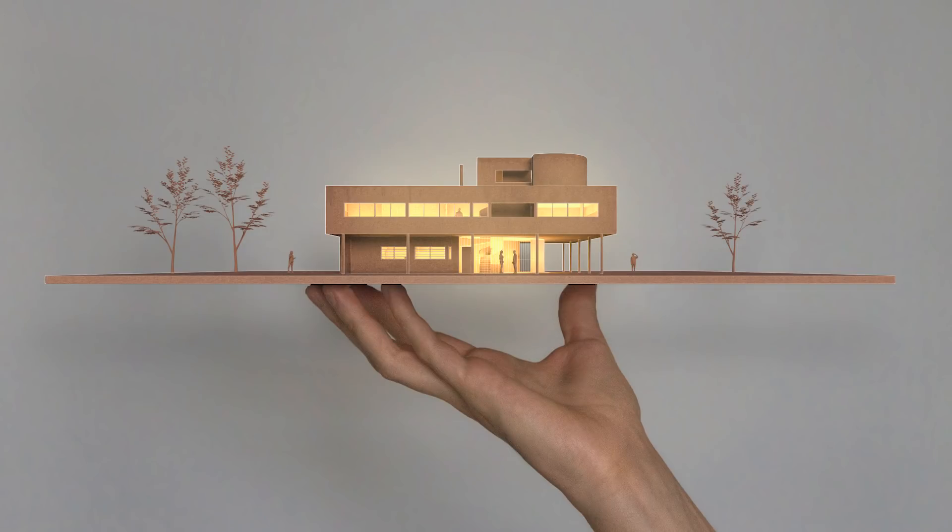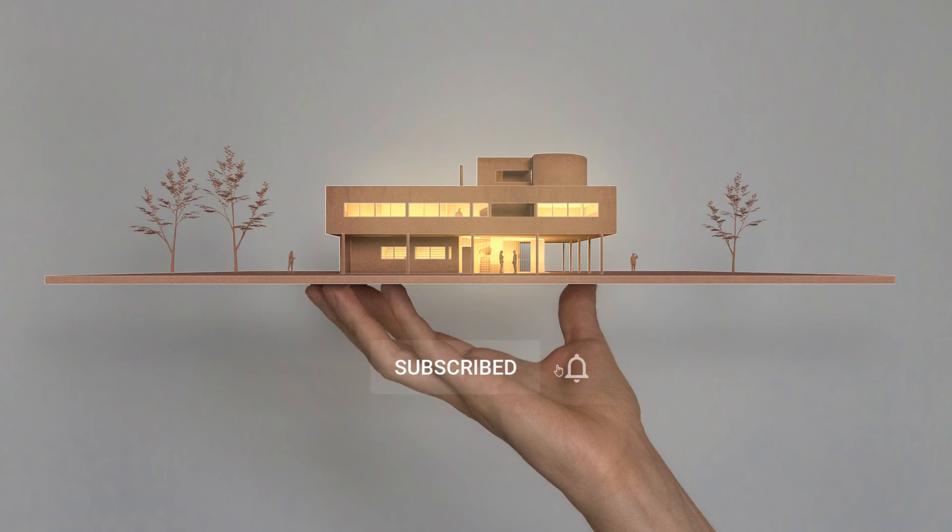Hey guys, I'm Oliver and I create videos about architectural visualization and representation. If you'd like to see more of this content, make sure to subscribe if you haven't already.